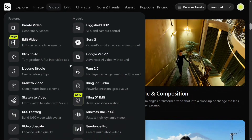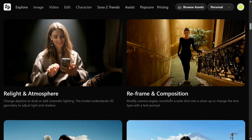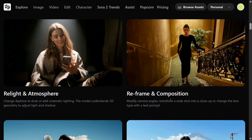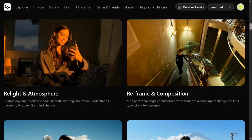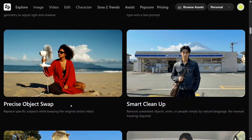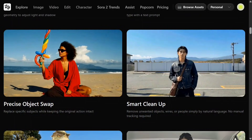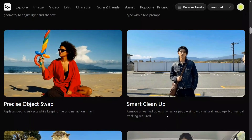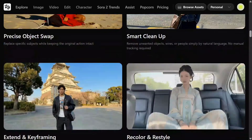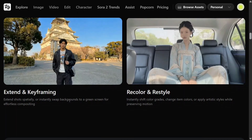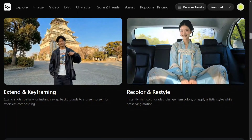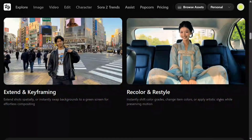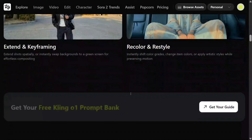Iterate and edit the results seamlessly to perfect your shot. You can relight an atmosphere — you can see the lighting for an image changing. Reframe and modify camera angles, transform a wide shot into a close-up, or change the lens type with a text prompt. Precise object swap lets you replace objects easily. Smart cleanup removes unwanted objects. You can also extend short clips spatially or instantly swap backgrounds to a green screen.